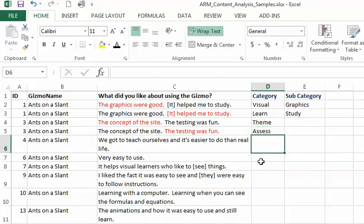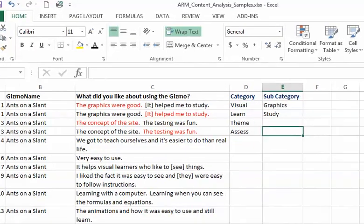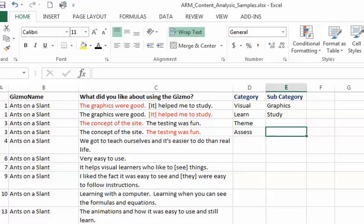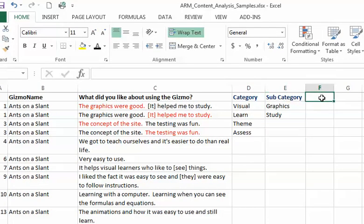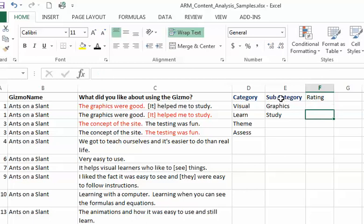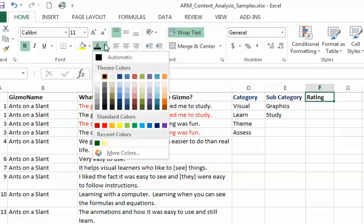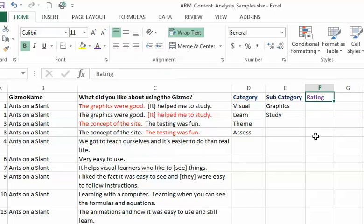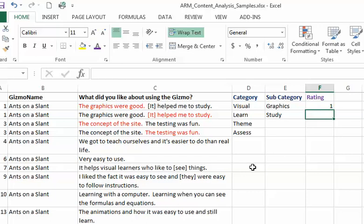Now the other thing you can do is rate whether it's positive or negative. I could say rating, let's give that a different color. The graphics were good, I would say that's a positive comment so I might give that a one.